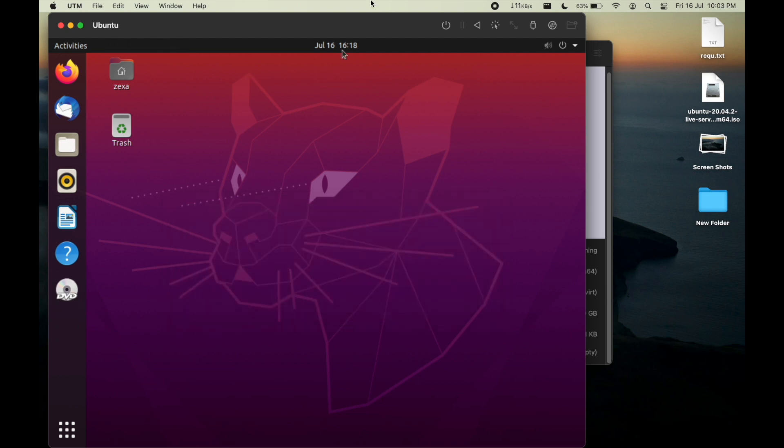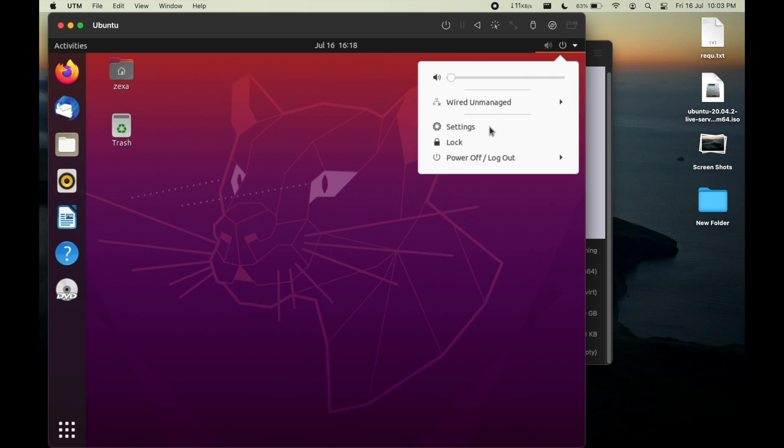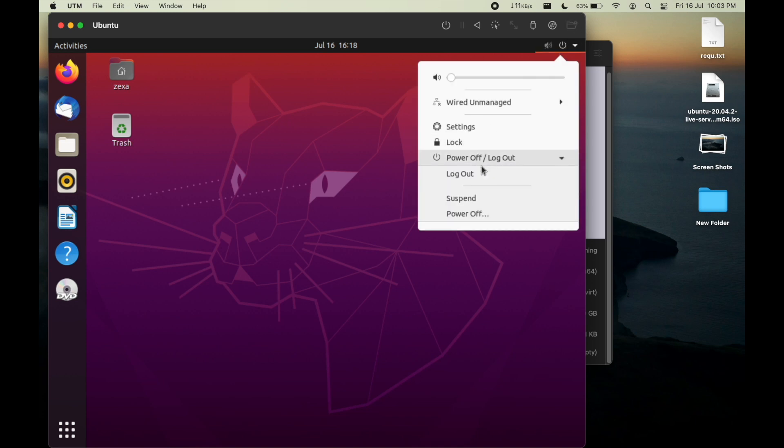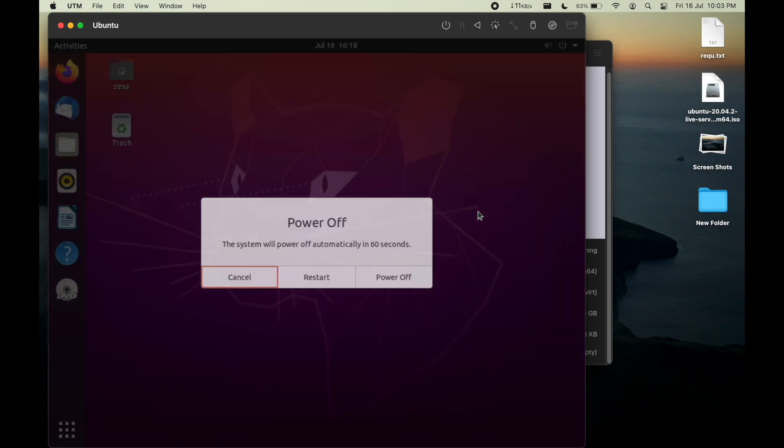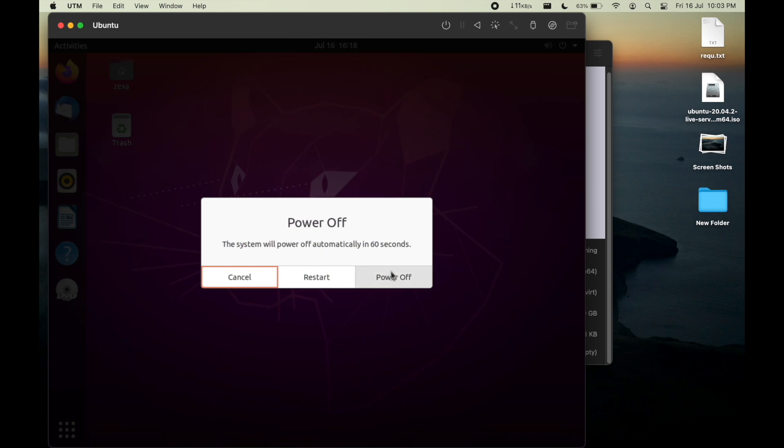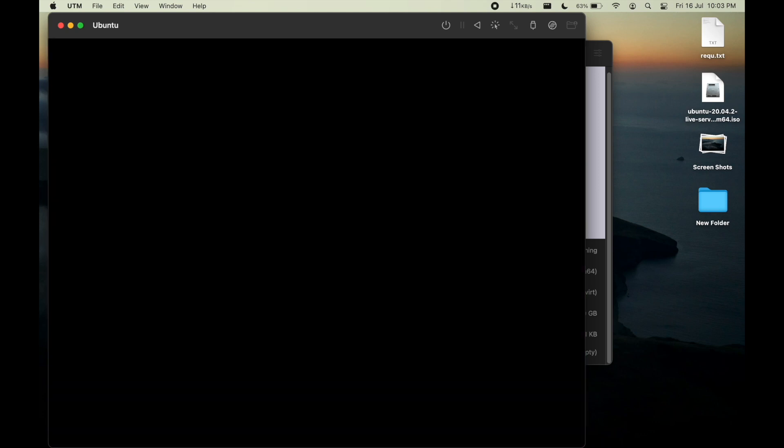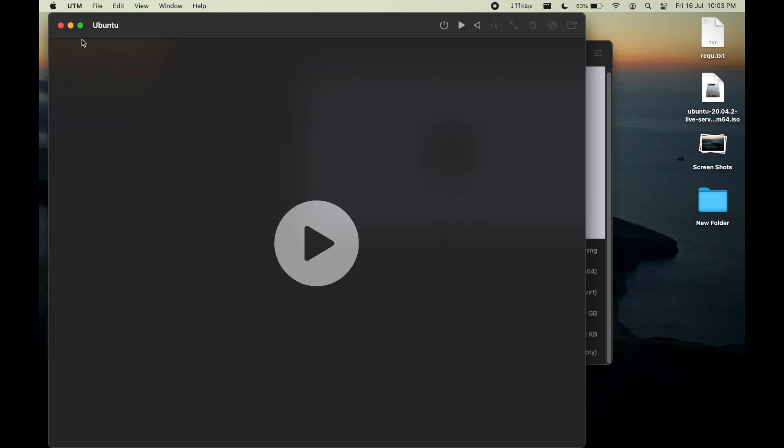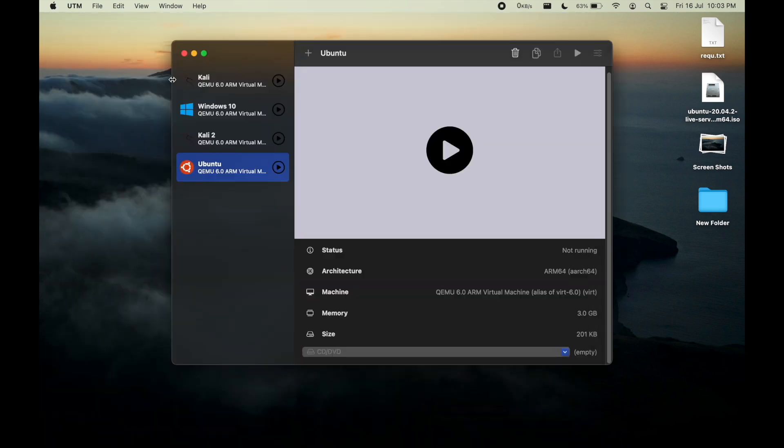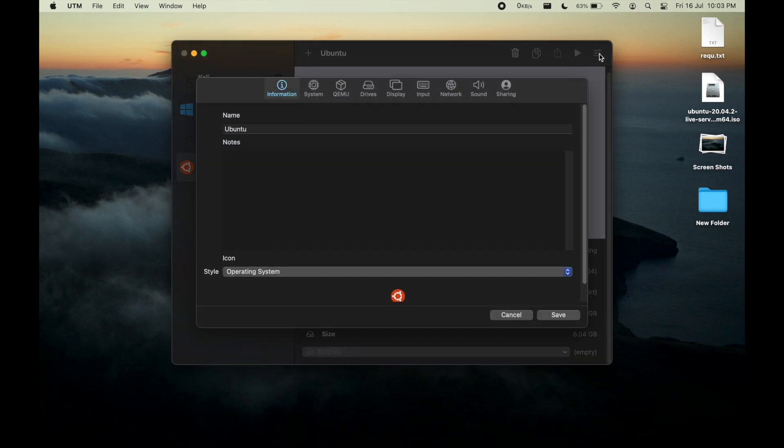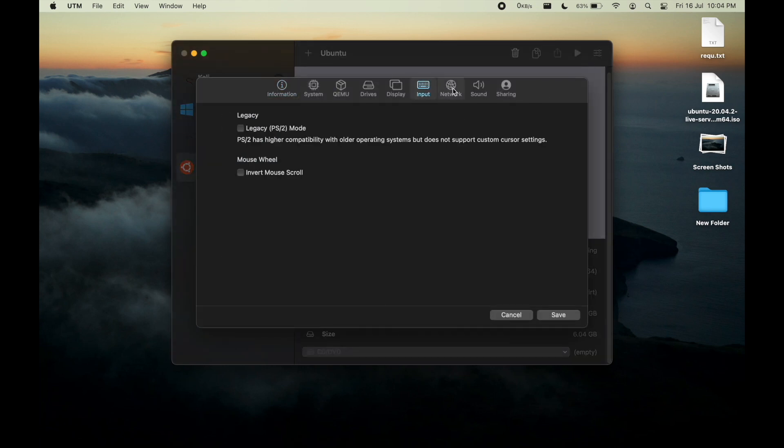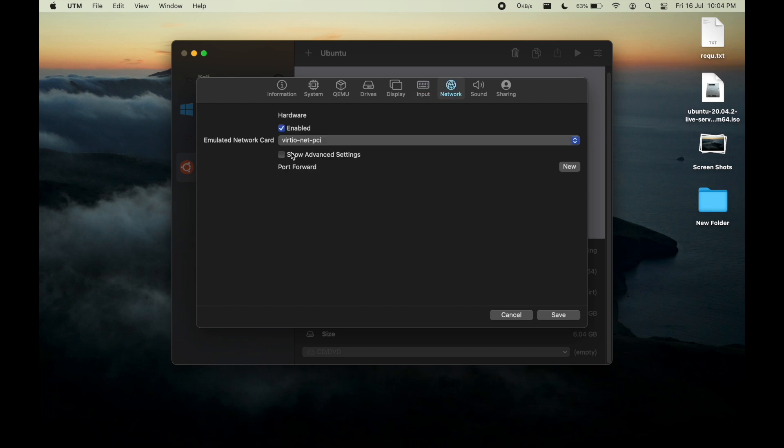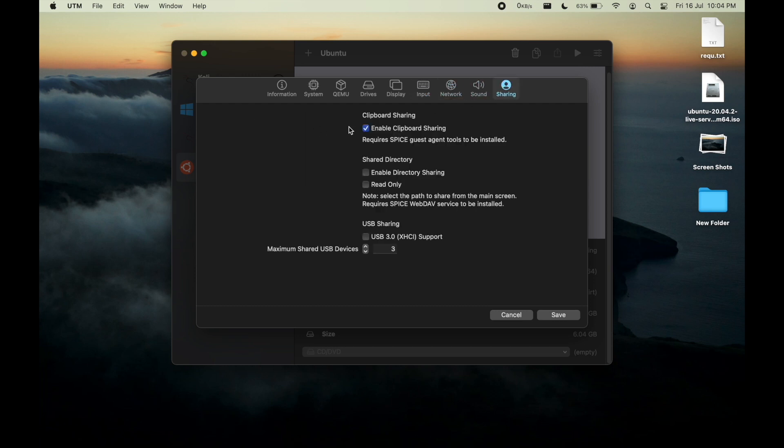Now let me turn off this machine, power off. Go into the setting in Ubuntu settings. In the sharing option, select enable directory sharing.